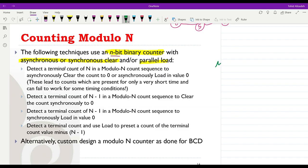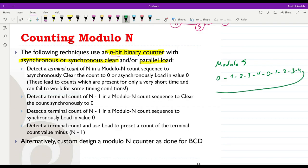By module-N, for example if I have a module-5 counter, I mean that we are going to have a count like: 0, 1, 2, 3, 4, and then back to 0, 1, 2, 3, 4. This is called a module-5 counter starting from 0. Alternatively, we could have a similar module-5 counter starting from 4: 4, 5, 6, 7, 8, and then back to 4.